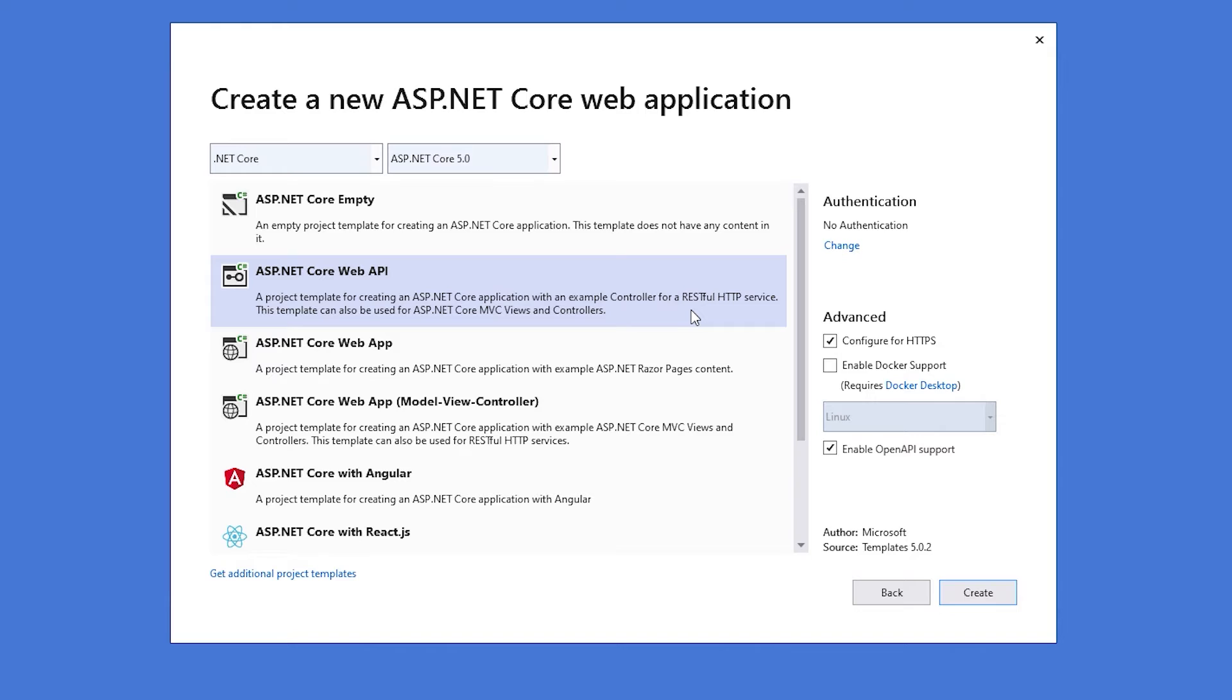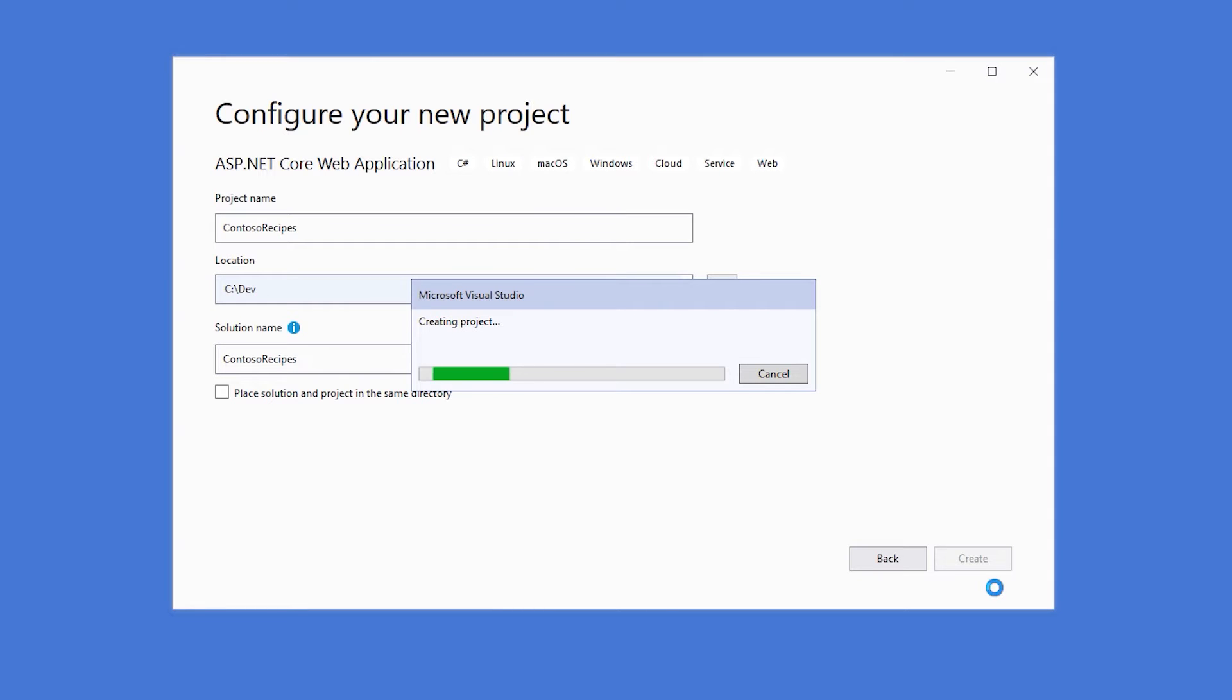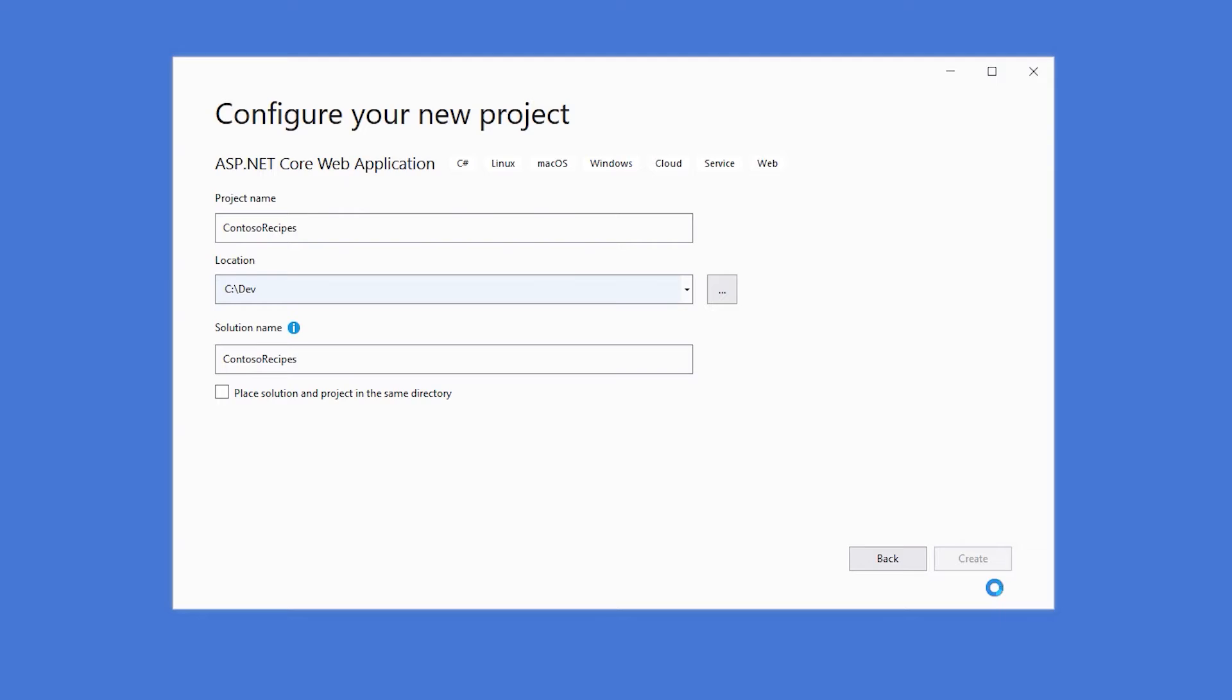So that means that configure HTTPS and also enable open API support should be checked by default. We'll go ahead and hit create one more time. In the background, Visual Studio is going to take all of that information that we just entered and it will scaffold out a new ASP.NET Core web API project that we could use.